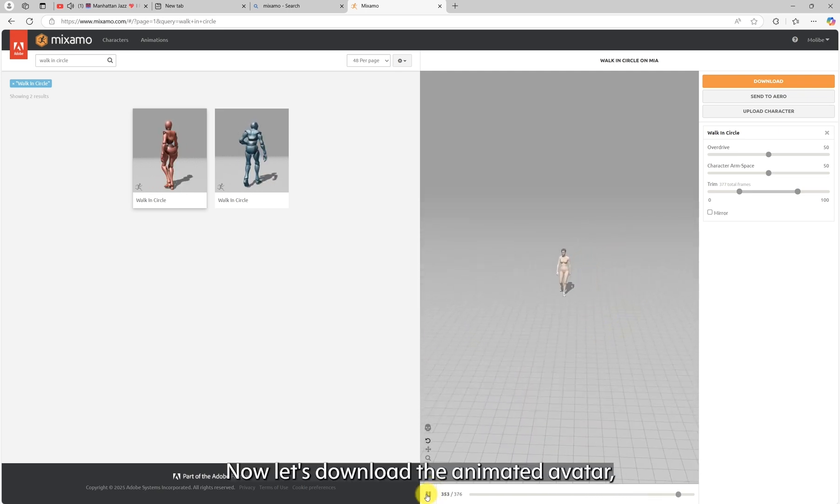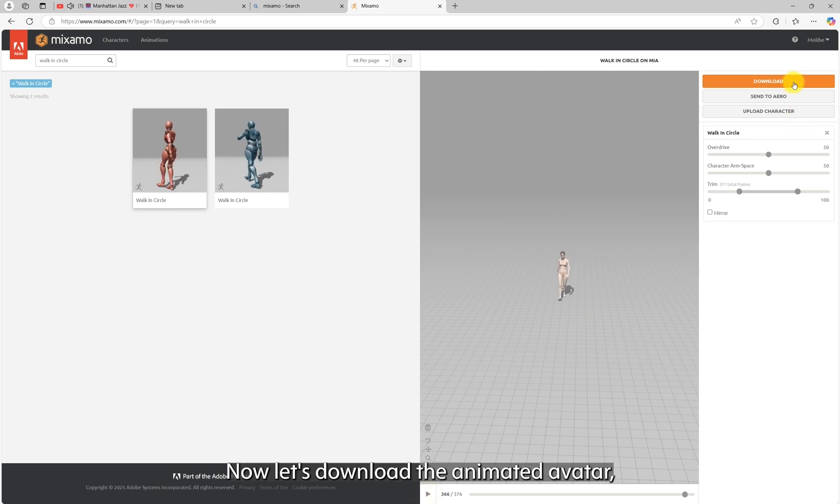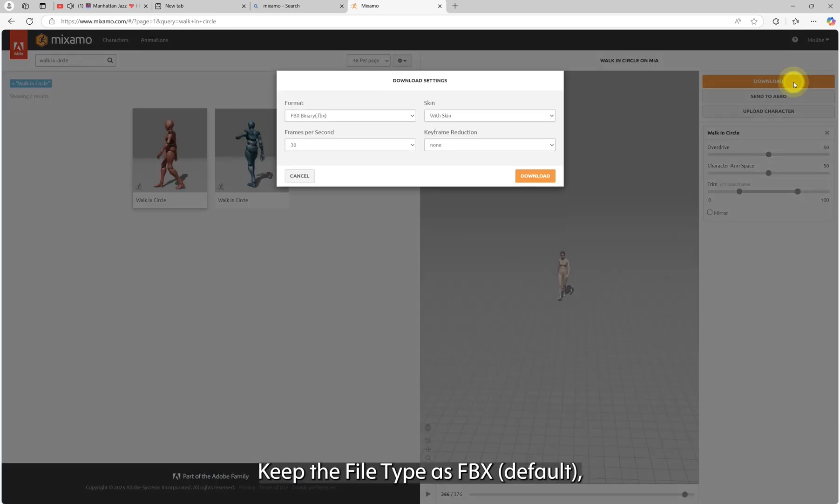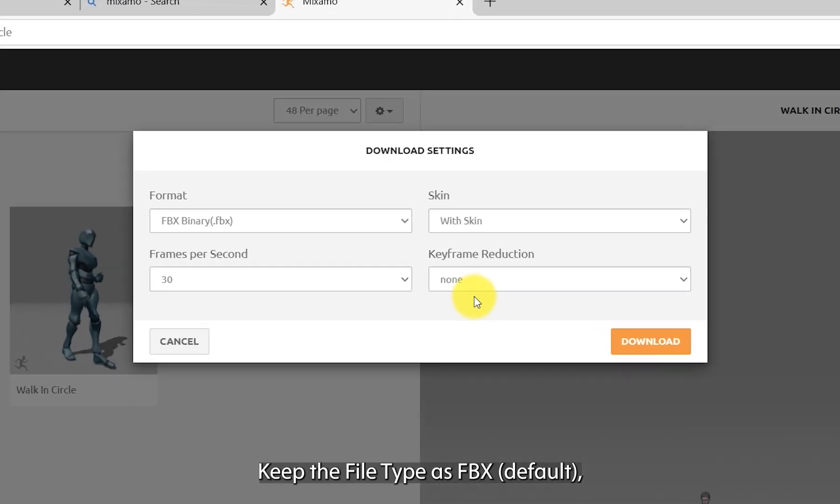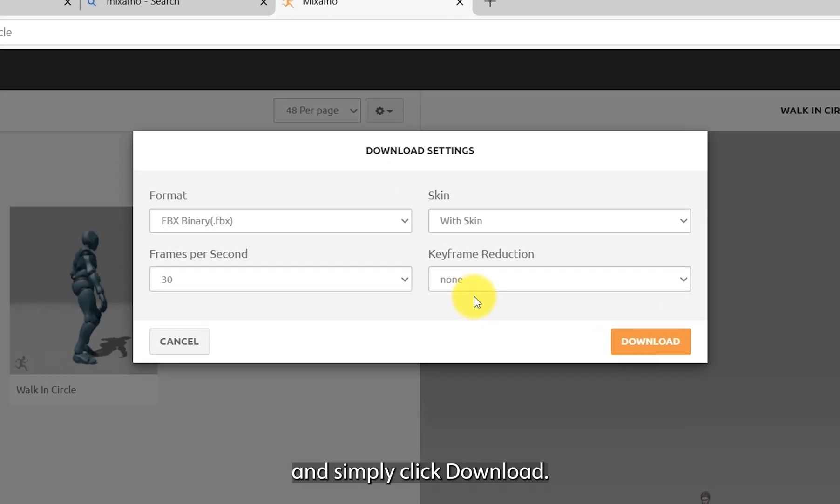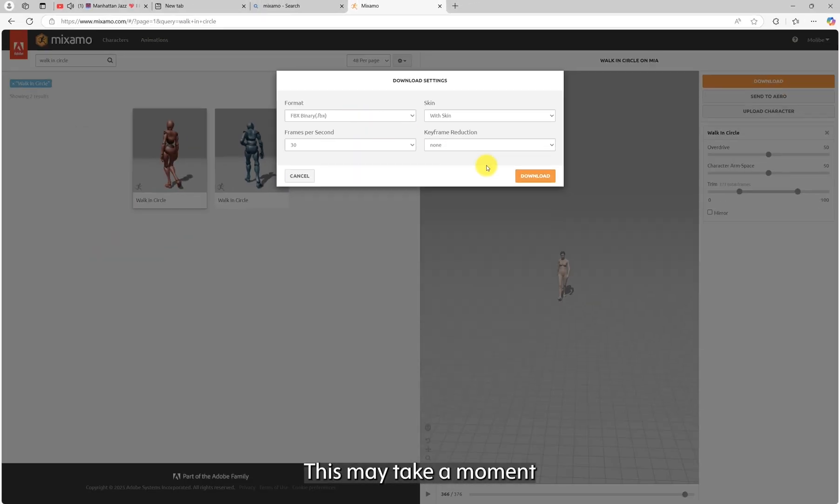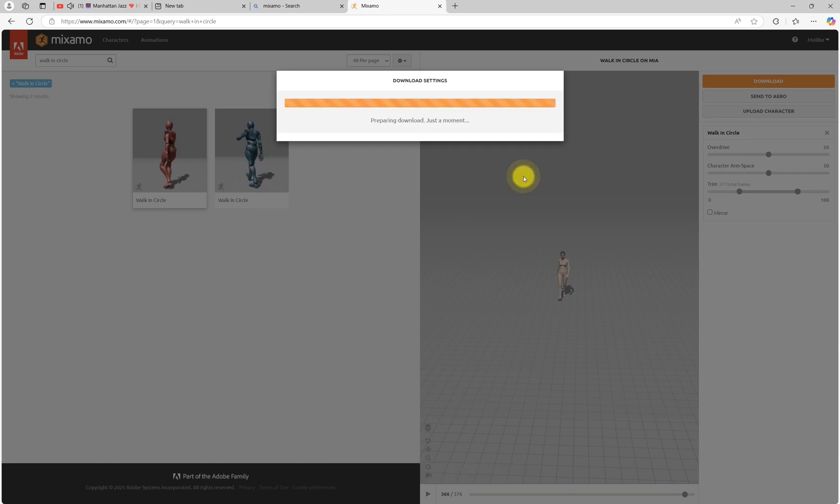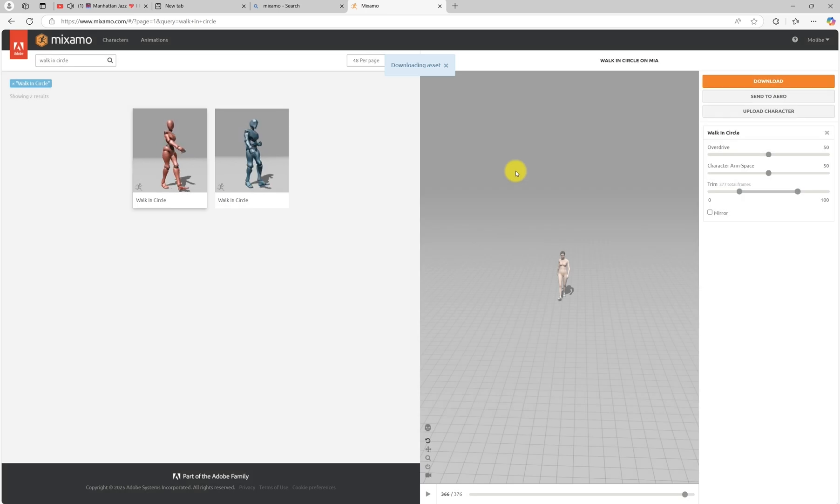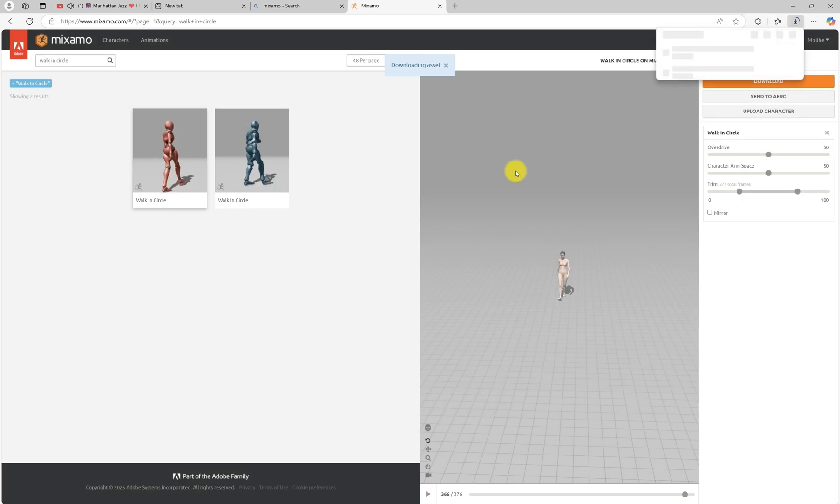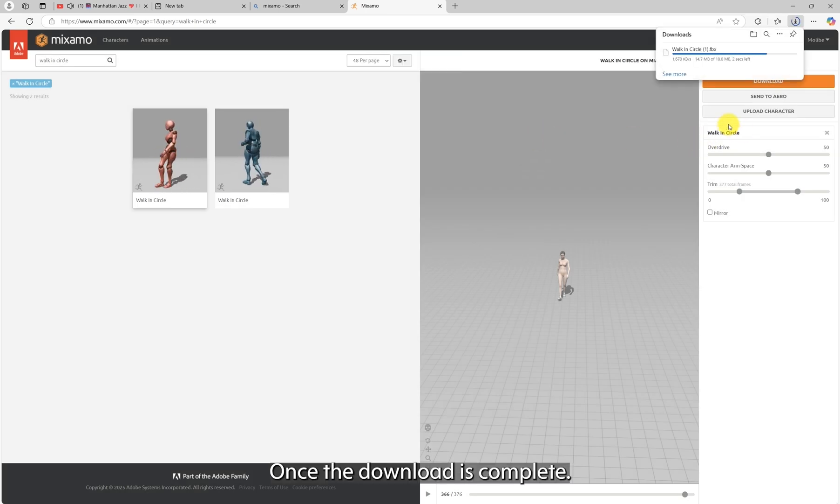Now, let's download the animated avatar. Keep the file type as FBX, default, and simply click download. This may take a moment.